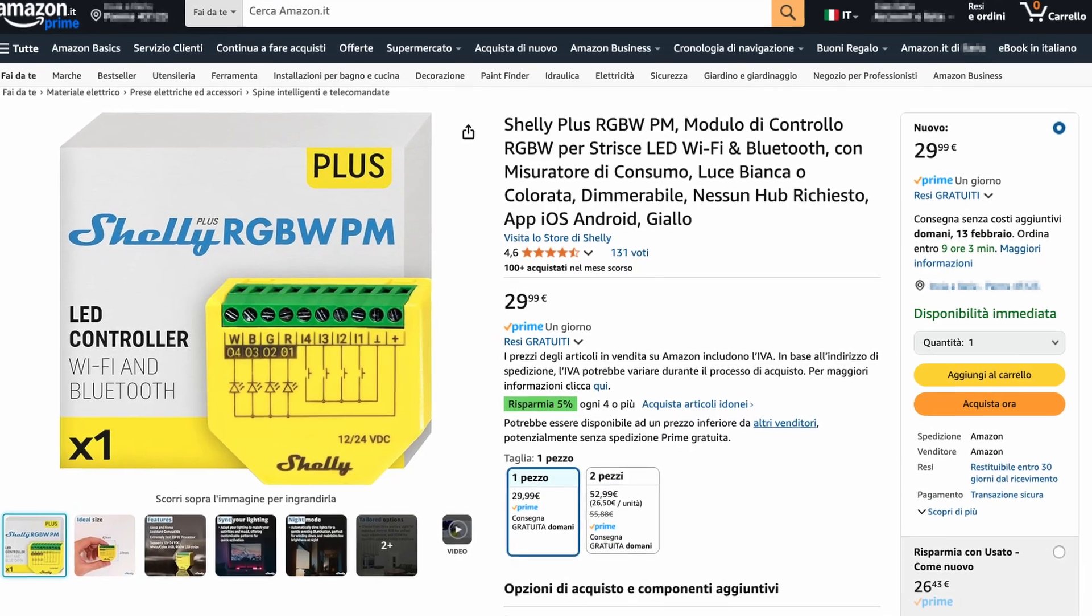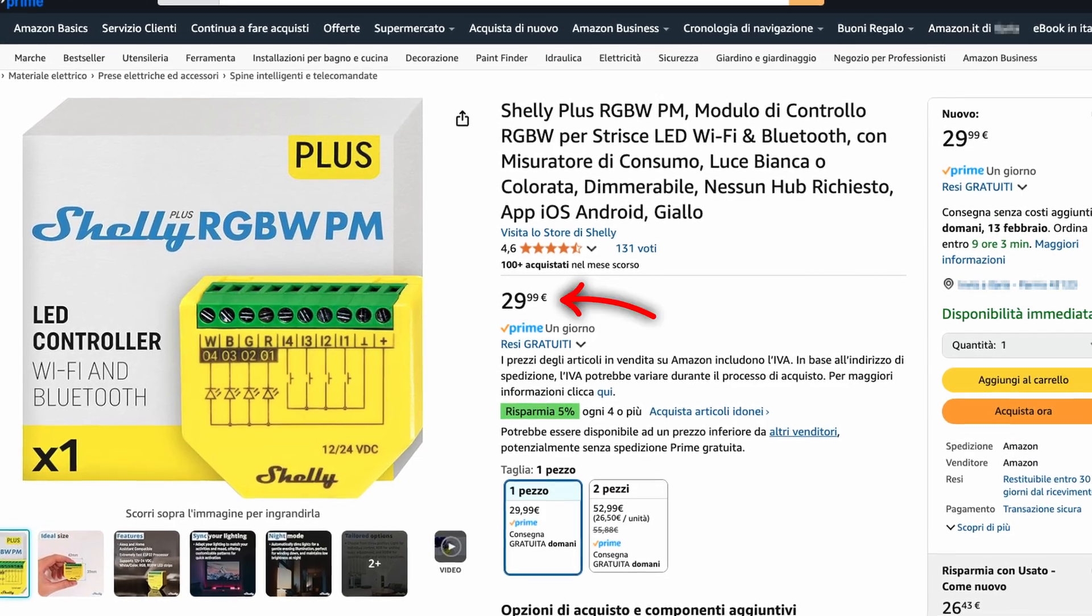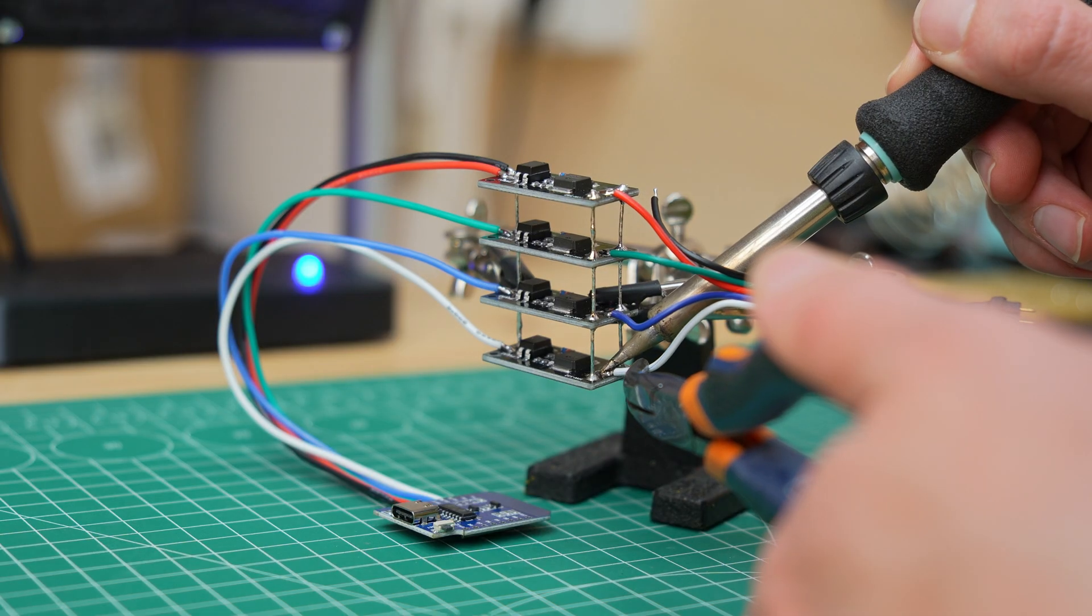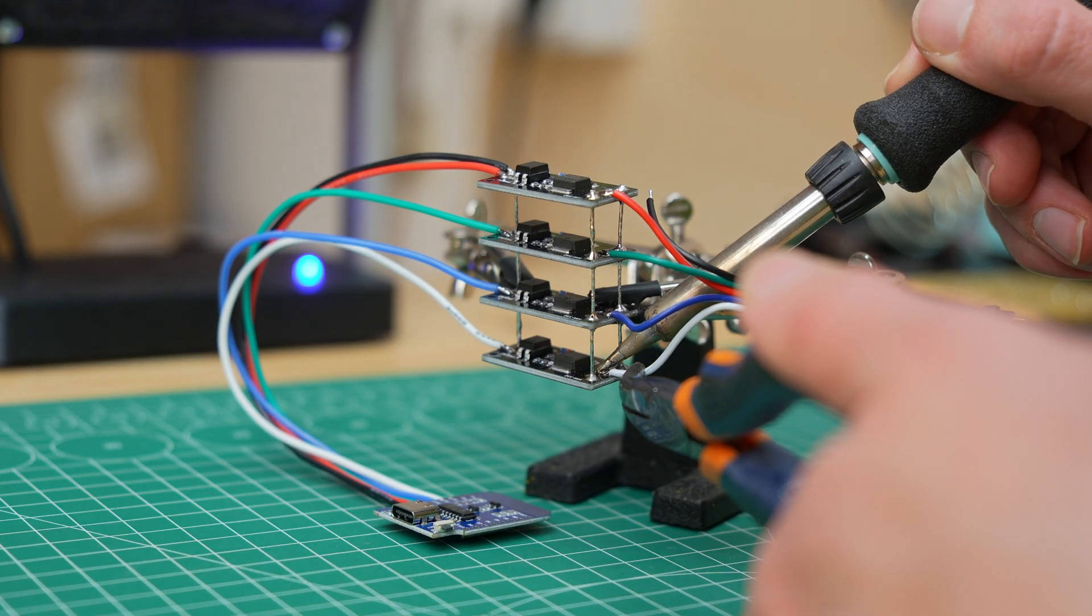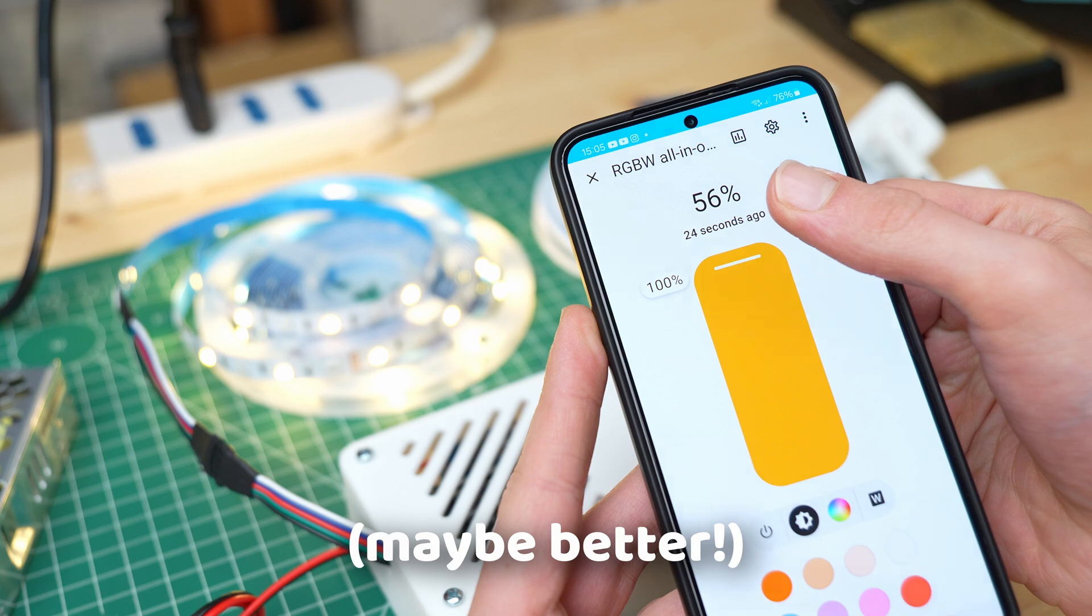Hi, I'm Maker Giovanni and welcome back to my channel. This is a Shelly RGBW and it costs 30 euros. But what if I told you that you can build this same product for as little as 3 euros? That's what we will see in this video, but first let's take a step back.